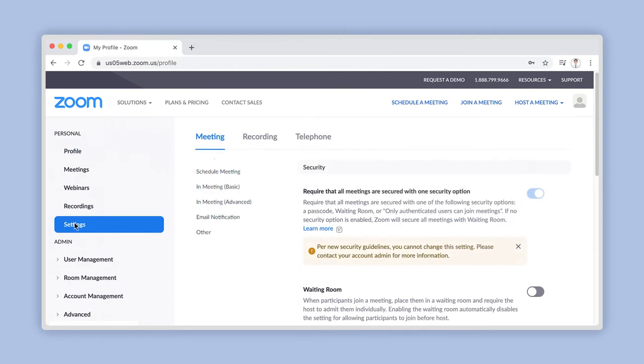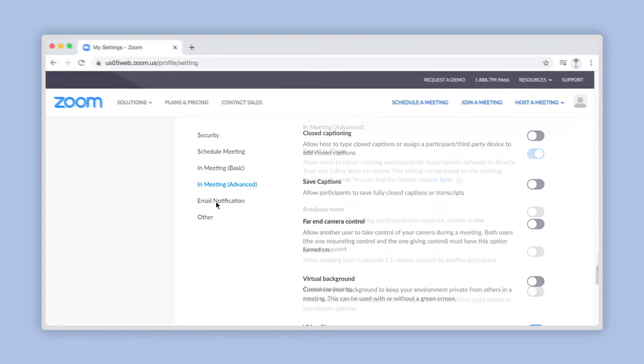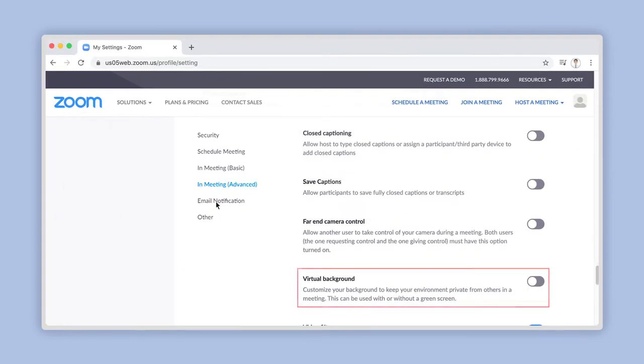Within the central window, click on the In Meeting Advanced section link here. Look down the list to find the virtual background feature.